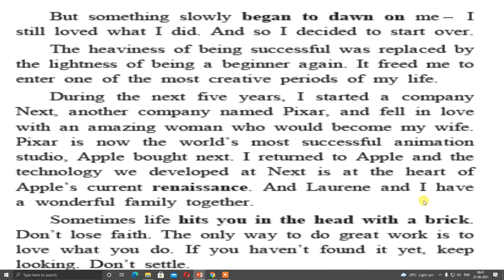Sometimes life hits you in the head with a brick. That means all the movements in life are not successful — sometimes you have to face defeat also. Don't lose faith. At that time you must not lose faith within yourself. You know that you can do something extraordinary — you have that talent, you have that courage. The only way to do great work is to love what you do. Whatever you are doing, if you keep loving that work, definitely success is there.